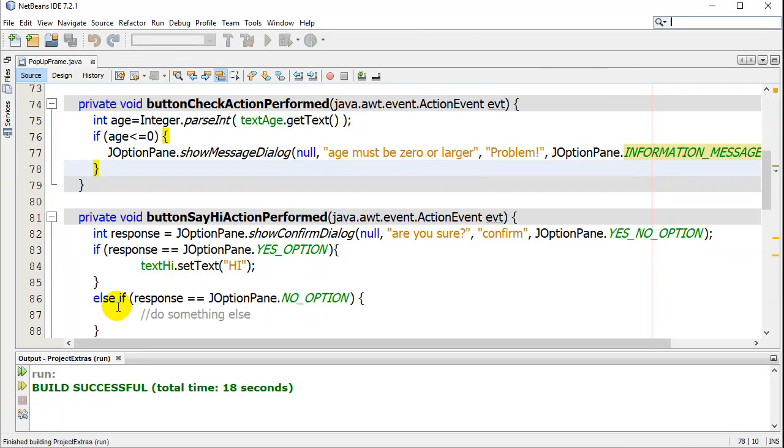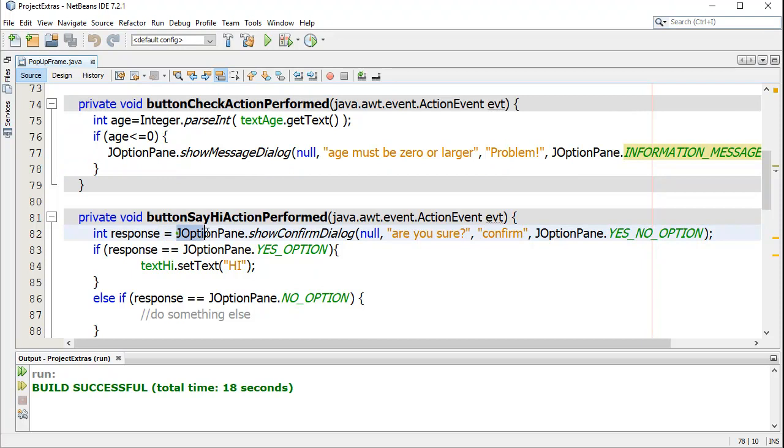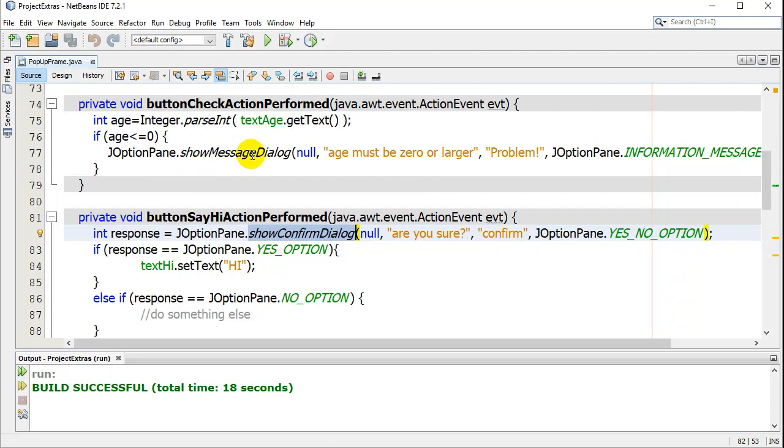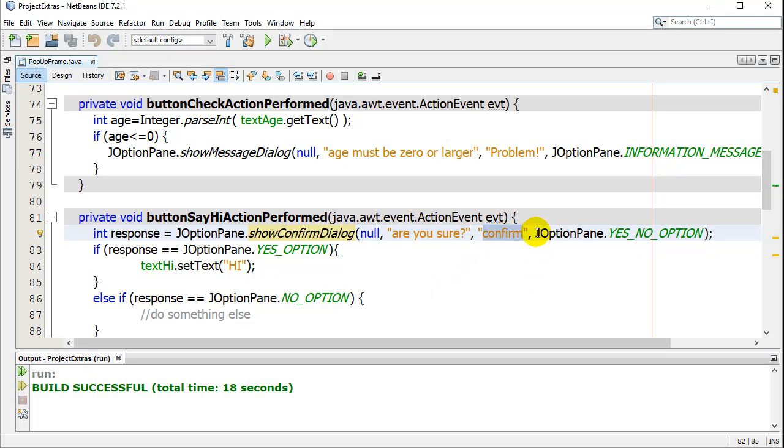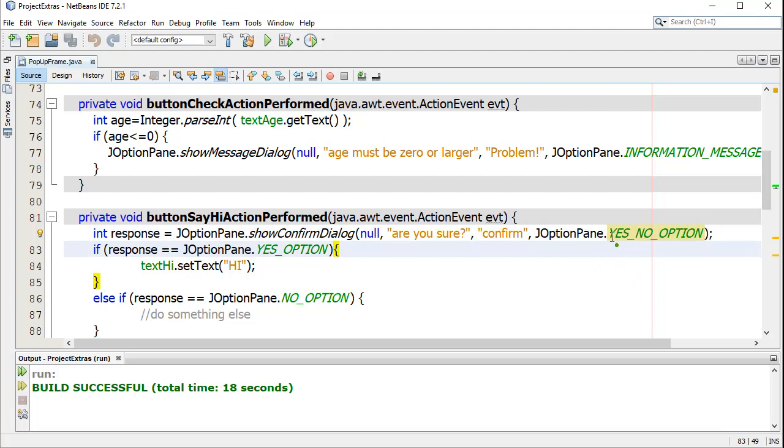You'll notice it's very similar. I'm still, when they hit the button, I'm still popping up a JOptionPane, but this one is a show confirm dialog, not a show message dialog. And still just put null there. There's what you say to them. There's the title of the box. And there's a lot of different options here, but I want the one that has yes, no option. And so they can select yes or no.